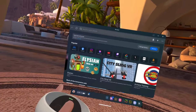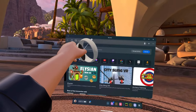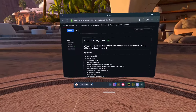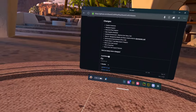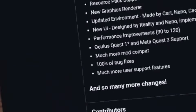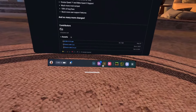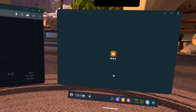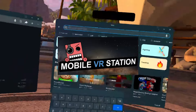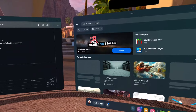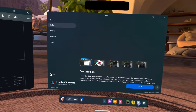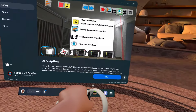First you want to go to the browser and go to the first link in the description. Then you want to scroll down and download the APK. Whilst it's downloading, you want to go to the store and get Mobile VR Station, then just click download.